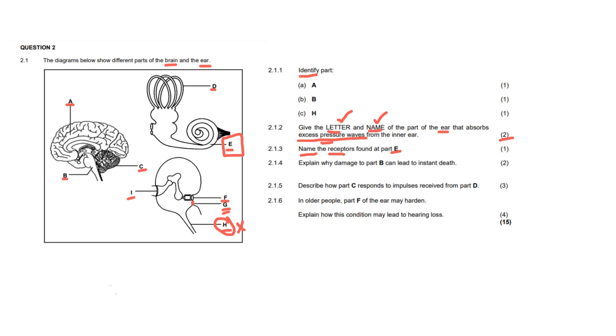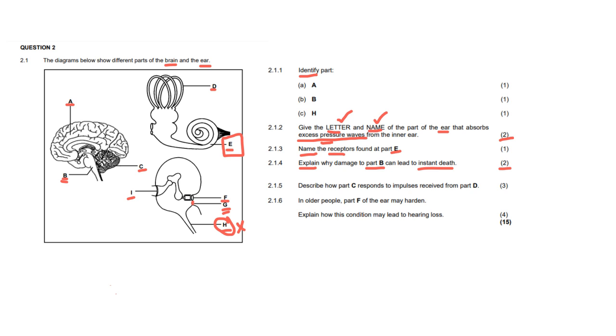For question 2.1.4, it says explain why damage to part B can lead to instant death. So we now look over to our diagram and we find part B and we see it's a part of the brain. Now this is an explain question and it is for two marks. So when you explain, you have to give a cause for one mark and then an effect for a second mark. So why would damaging B cause death? Well, if you labeled it earlier, you would know that part B is the medulla oblongata. And what is it responsible for? It is responsible for our most basic functions such as heartbeat and breathing. So if there was damage to the medulla oblongata, it would be unable to regulate your breathing and your heart rate. Therefore, if they stopped being regulated, they would stop working and instant death would occur.